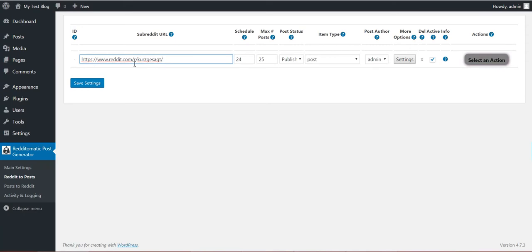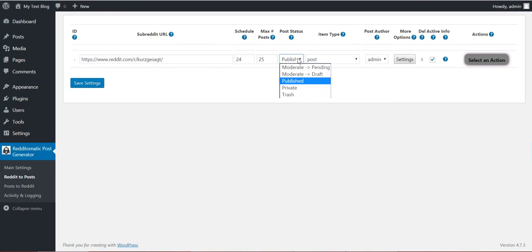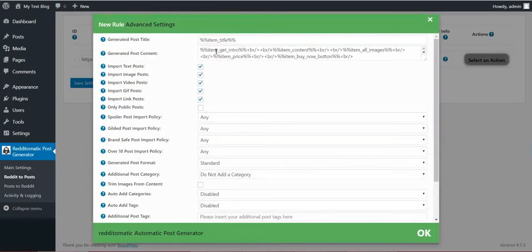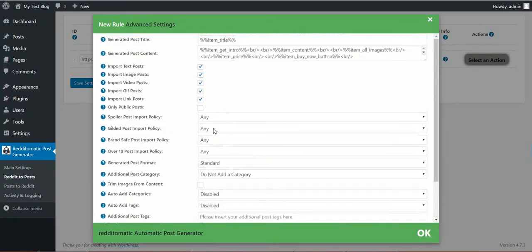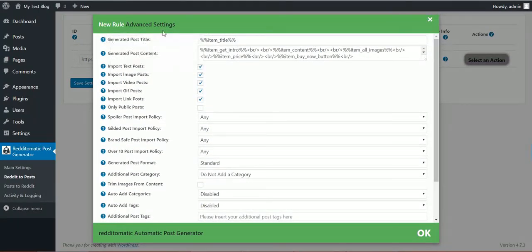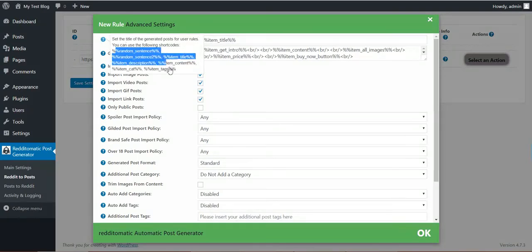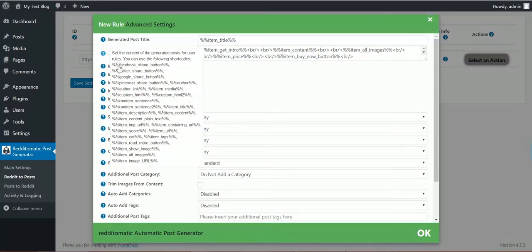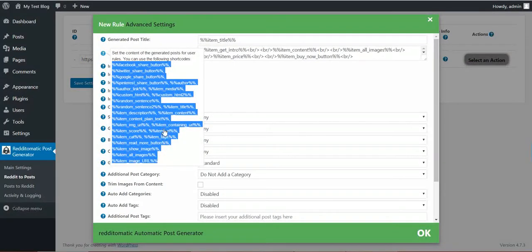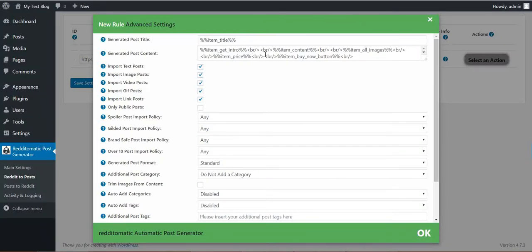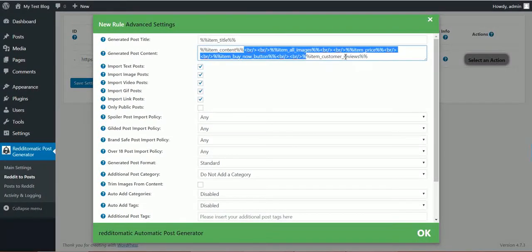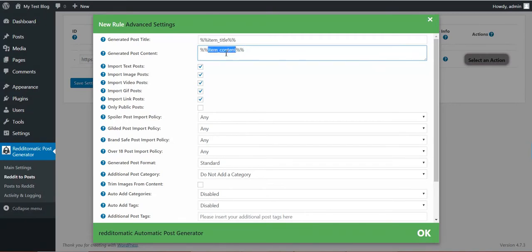Paste it here, the subreddit URL. The schedule: I want to run this rule every 24 hours. Max posts, 25. I want to be published. The post generated should be post. The author and settings, generated post title. Here you have many shortcodes to use. Generated post content, here you have other shortcodes to use. Let's leave this to its default value, the item content.